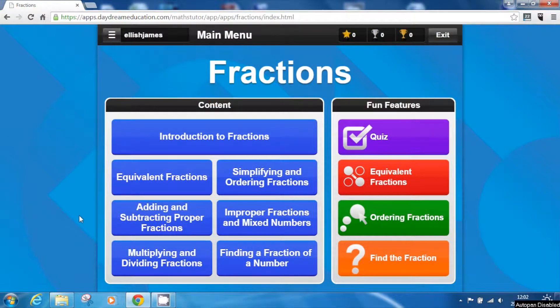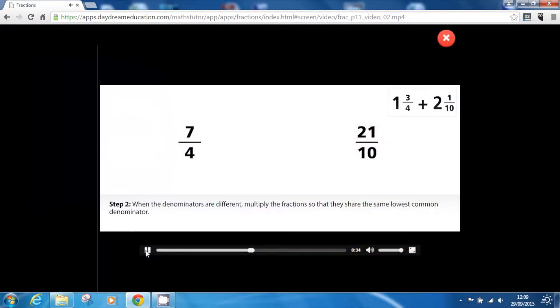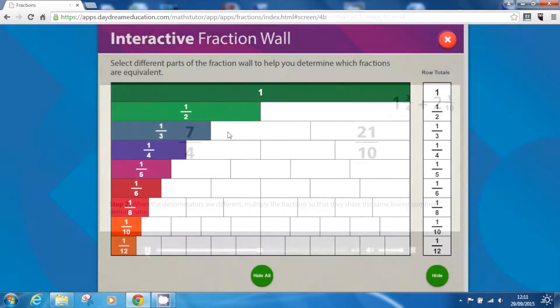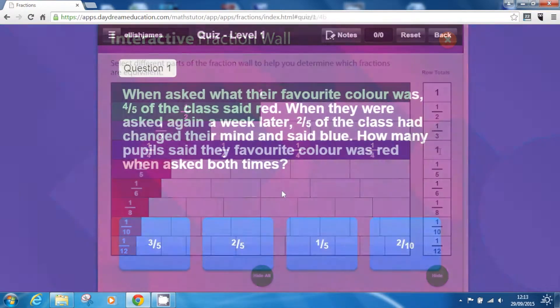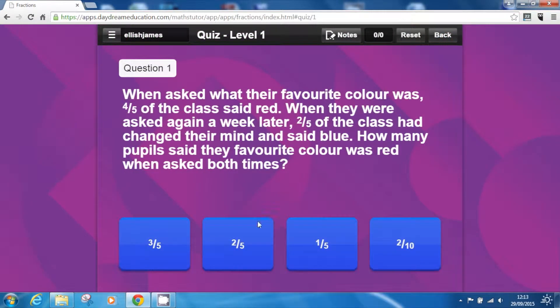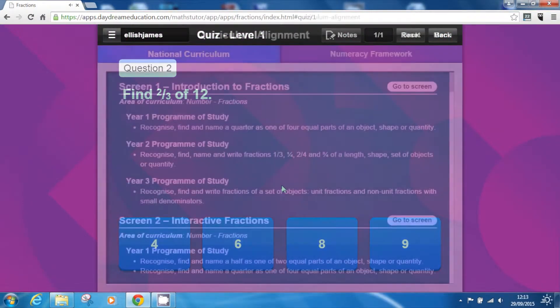Daydream Education's Fractions app contains a huge variety of tutorials, interactivities, and assessments to help improve pupils' understanding of key fraction topics.